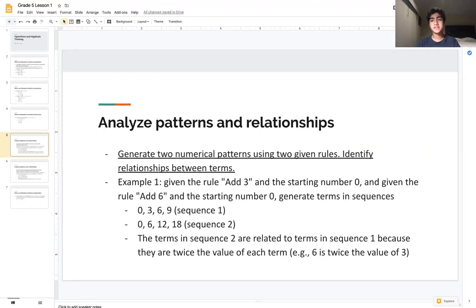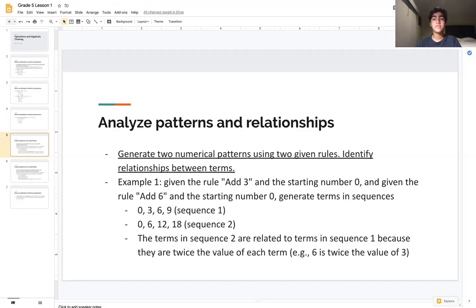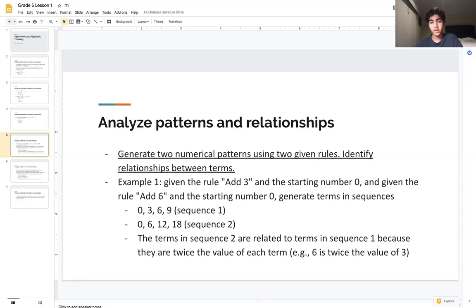Let's break that down with an example. Say we're given the rule 'add 3' with starting number 0, and a second sequence with rule 'add 6' with starting number 0, and we want to generate terms in separate sequences. Sequence 1 would be 0, 3, 6, 9 — adding 3 each time. Sequence 2 would be 0, 6, 12, 18 — adding 6 each time.